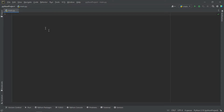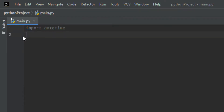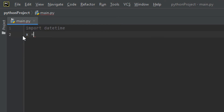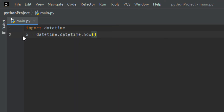Let me zoom in so you can see better. This is a built-in module in Python. I'll write: import datetime. Then on the next line, I create a variable x and assign it to datetime.datetime.now() — the now() method returns the current date and time.